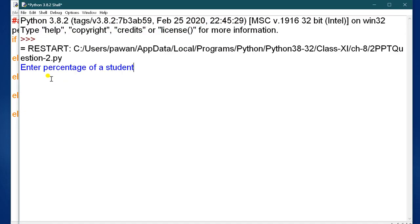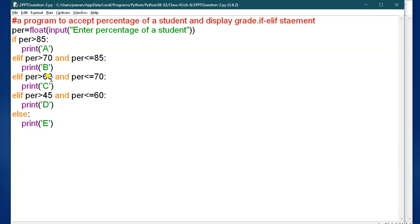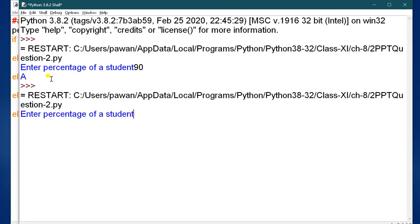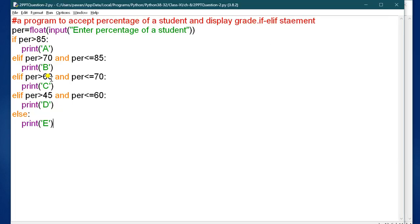Enter the percentage of a student. If I enter 90, it gives grade A. If I enter 65, it gives grade C, because the value lies between 60 and 70. I hope this program is clear. That is question number 2.